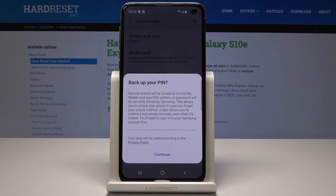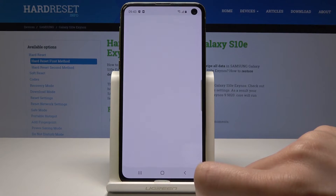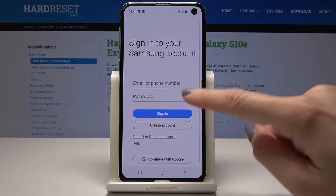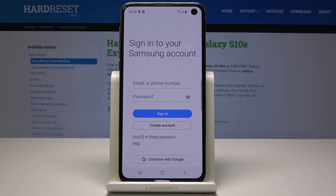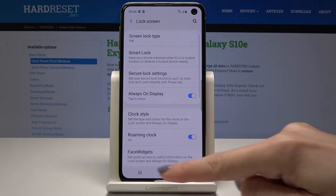If you would like to set some backup for your PIN, you can do it now. You can do it with your Google account or your Samsung account, but I will skip it for now.